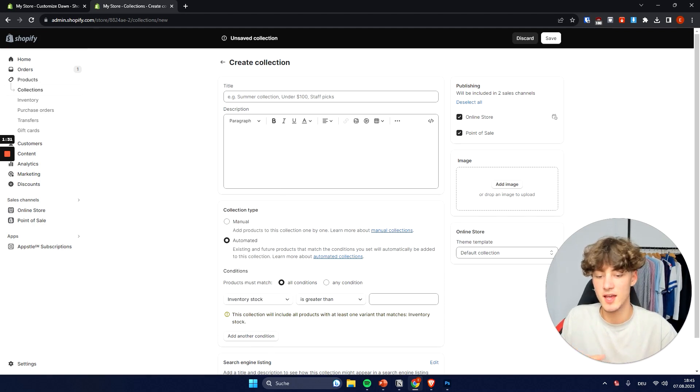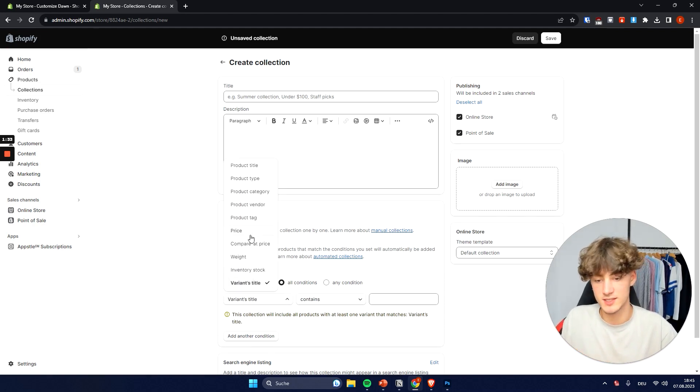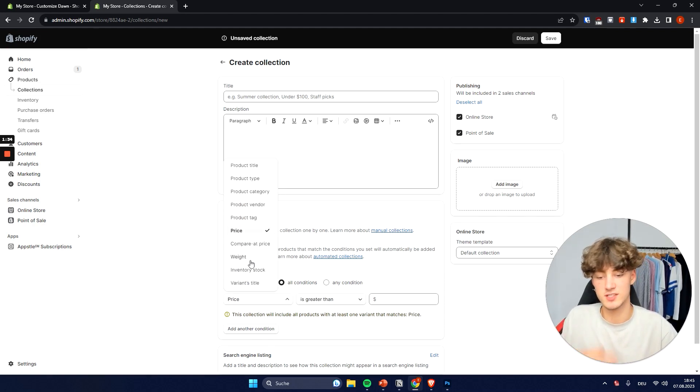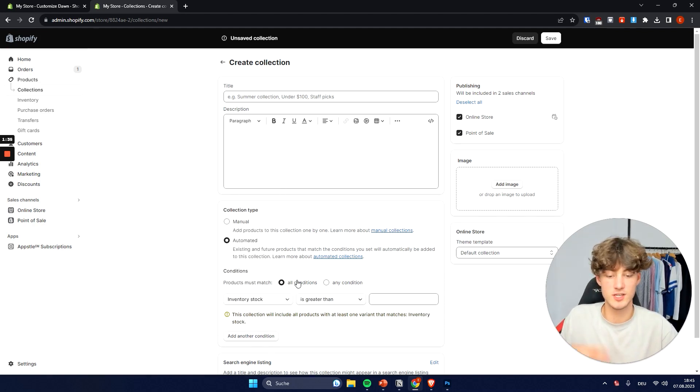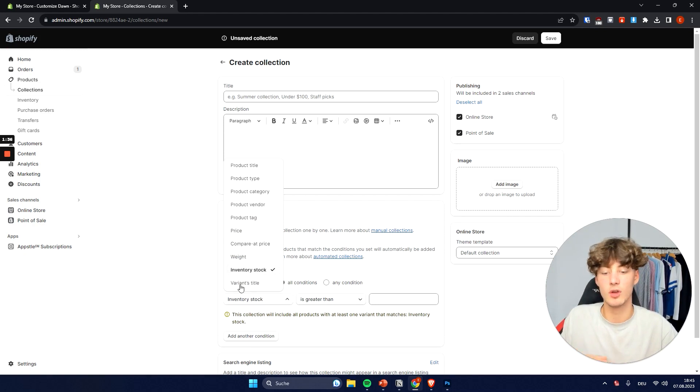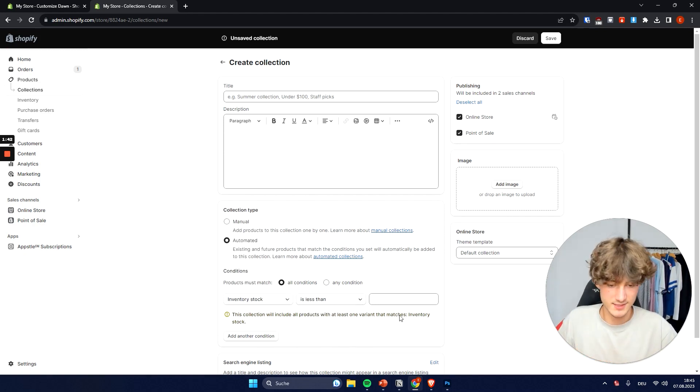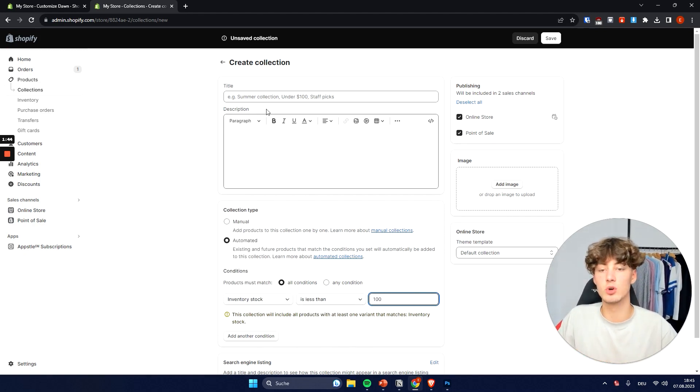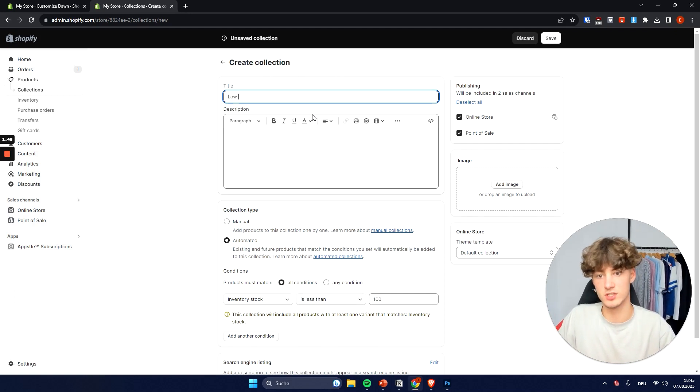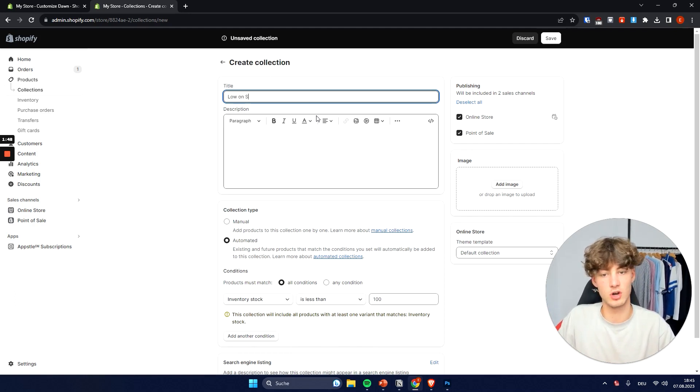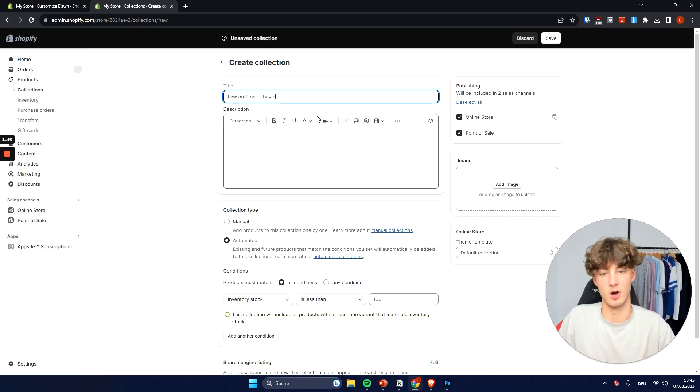Also stuff like weight, inventory stock, variants, price. So for example you could actually say that the inventory stock is less than 100 and then we could create a collection for this which is called low on stock buy now.